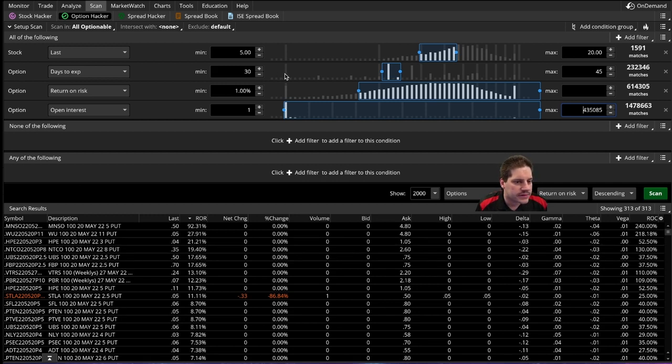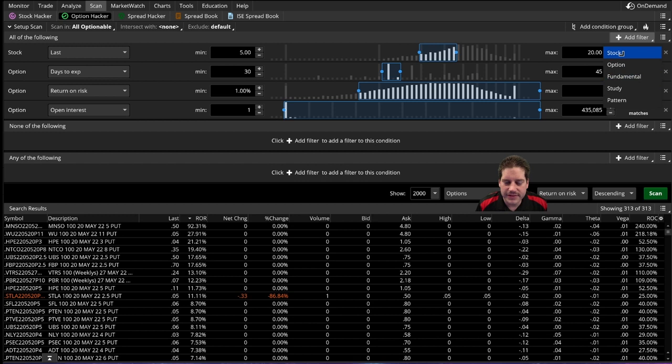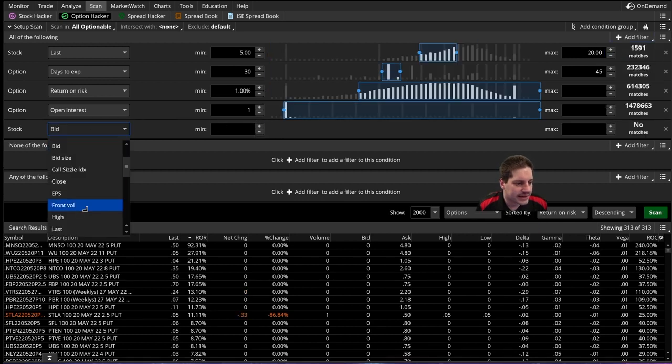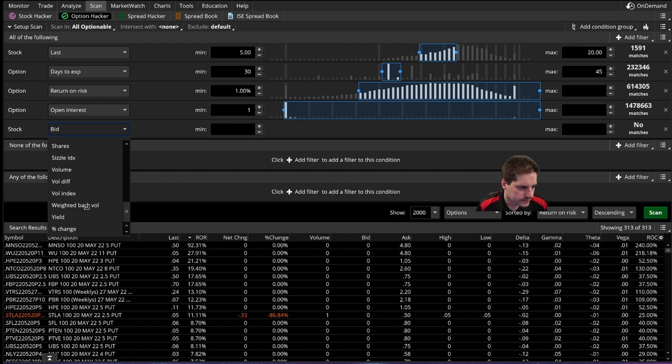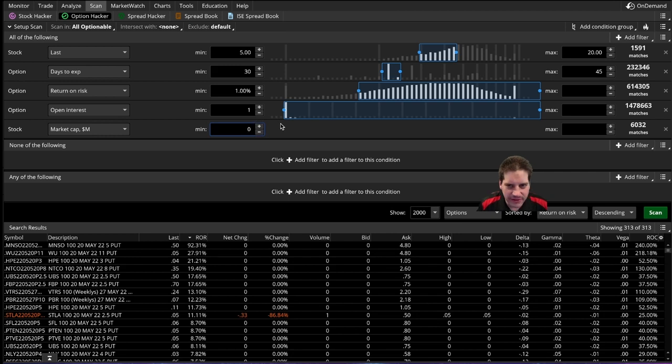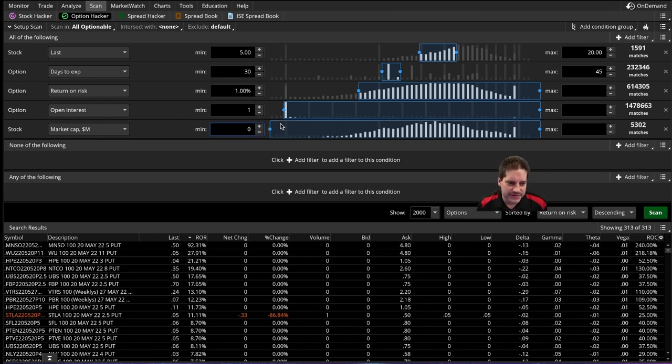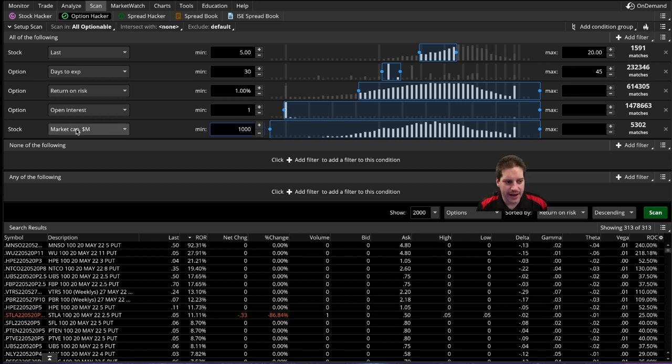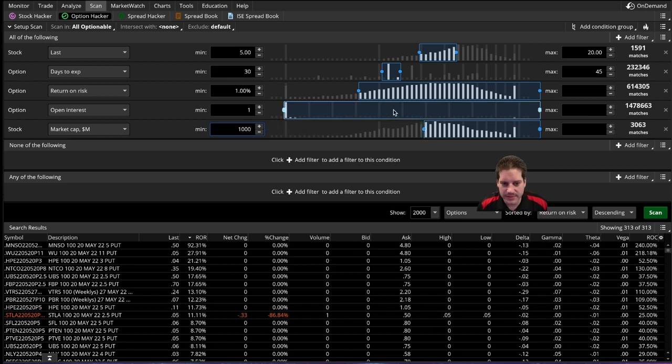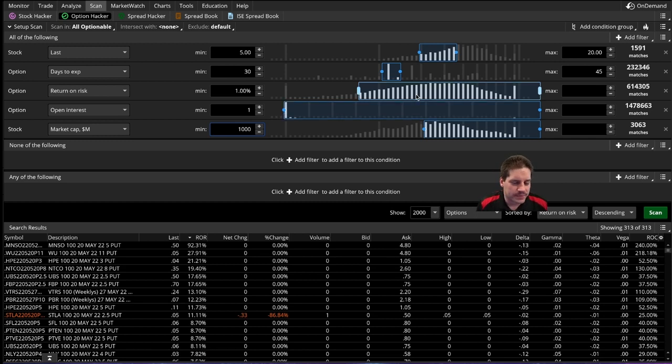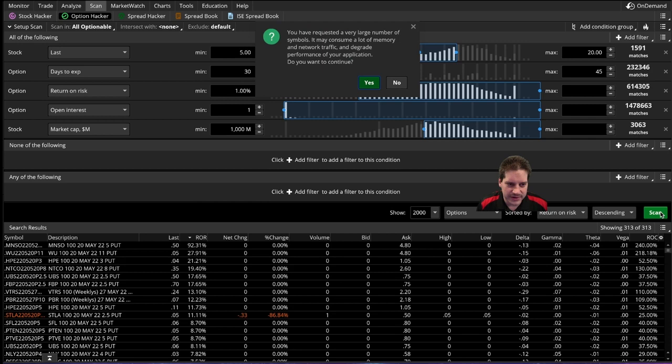And then I think the last thing we want for minimum stuff is we want the market cap in here. And basically I don't want to sell options on stuff that can be easily manipulated. So stuff that have less than a billion market cap can move wildly pretty quickly. So I would just put this to a thousand, so a thousand millions is one billion. So only stocks with a minimum of a billion market cap will show up on this list. And even then you still see that we're getting stuff that you don't want to put on. So let's go ahead and click scan and take a look at what comes up.